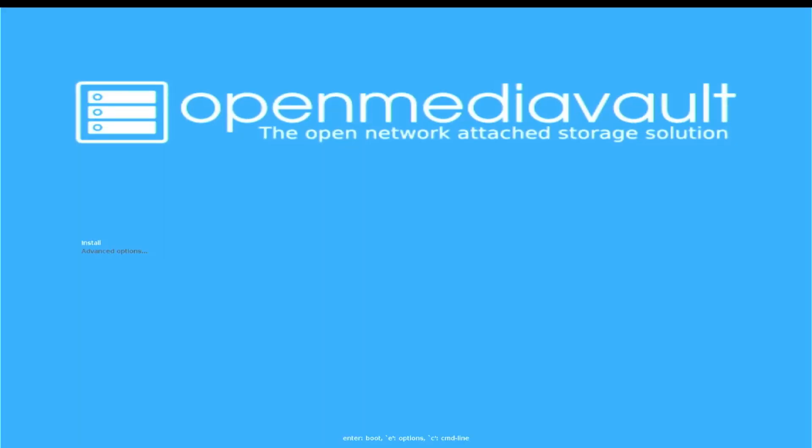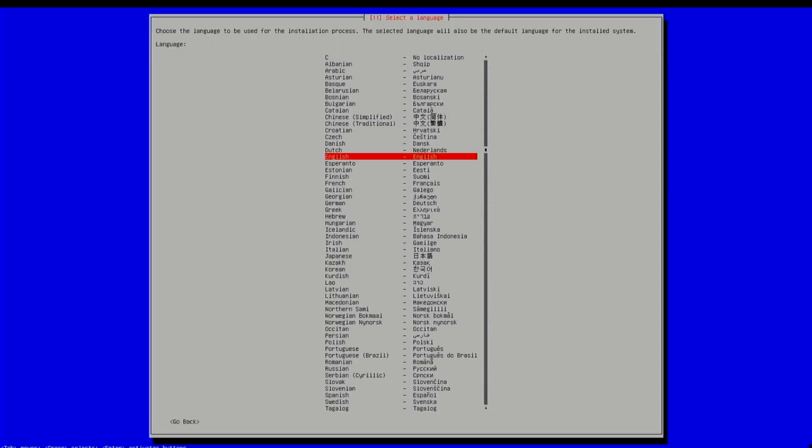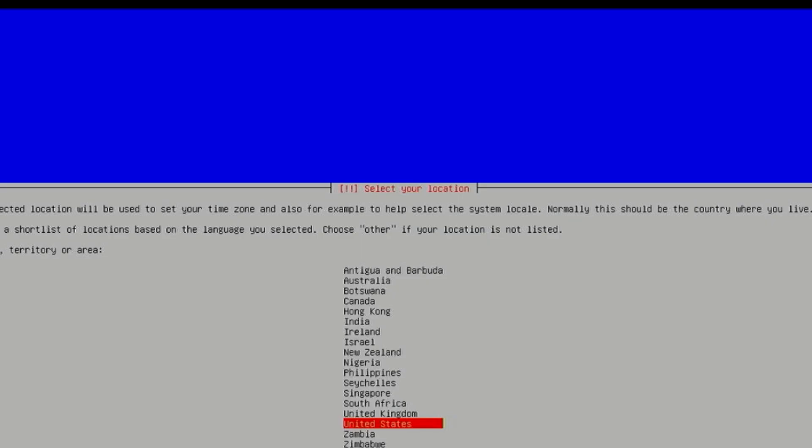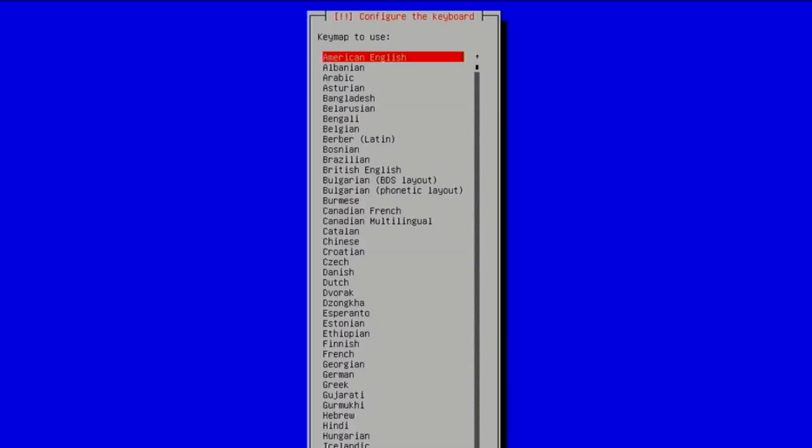And we've got two options here, install and advanced options. We're going to say install English, United States, American English. And this should go fairly quick once it loads everything up.